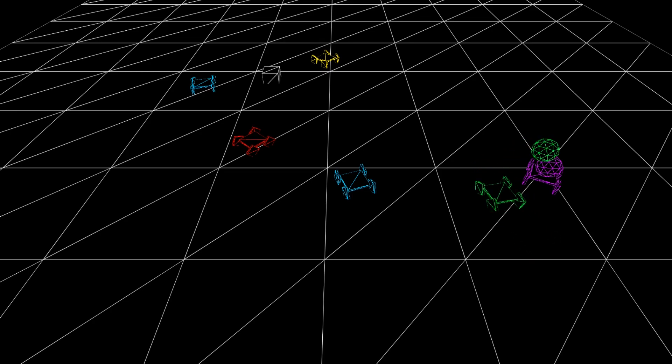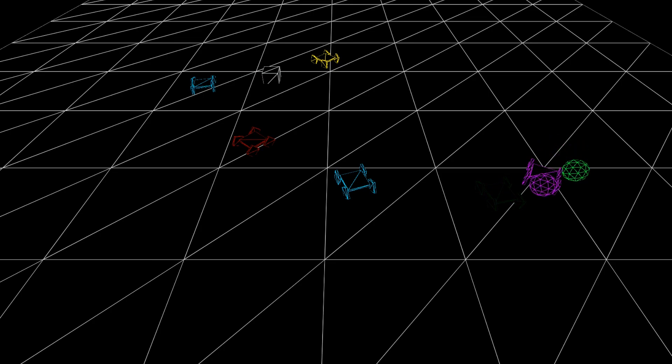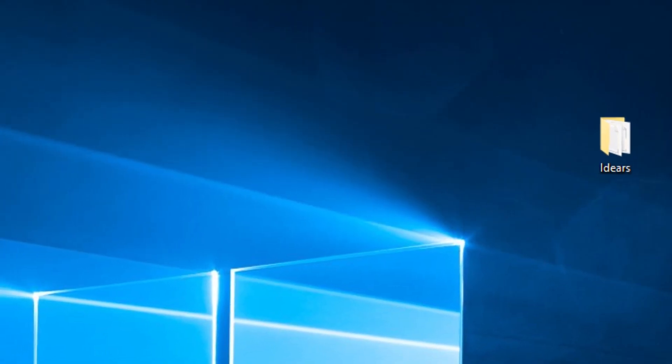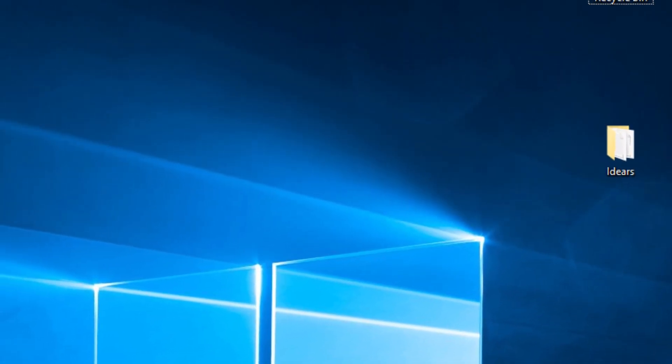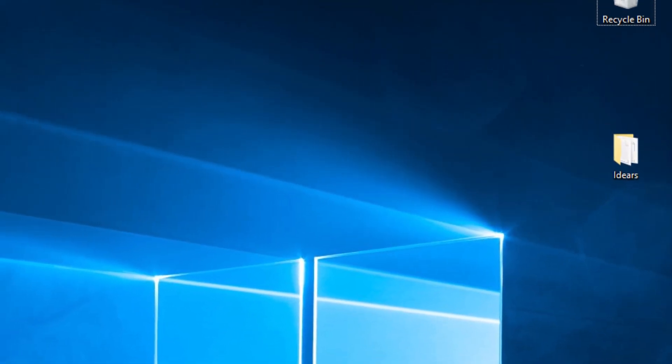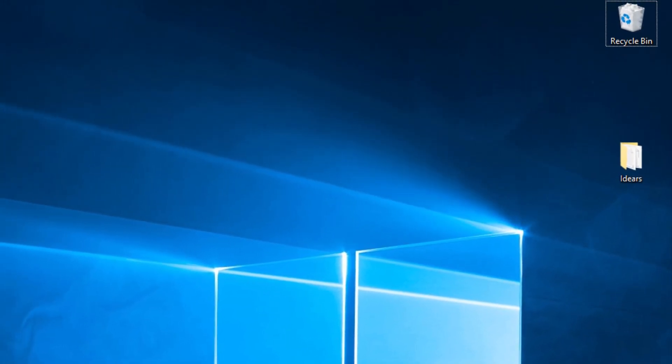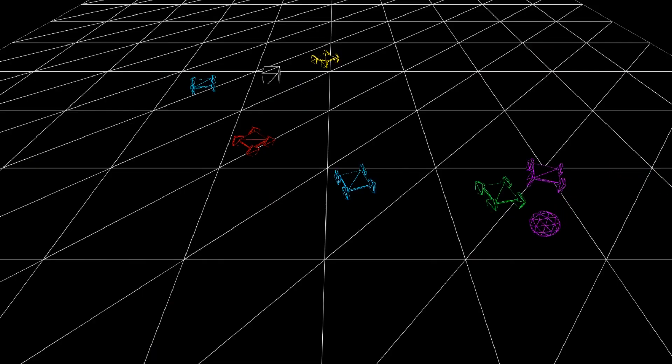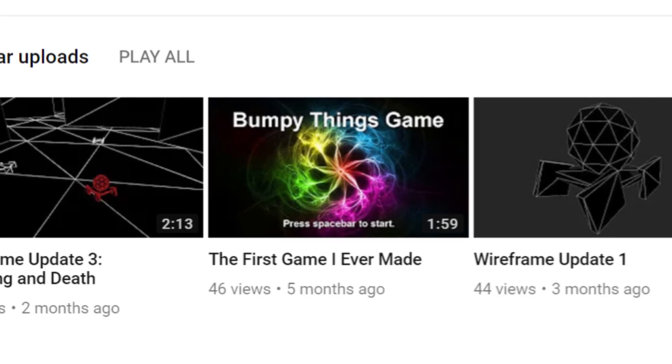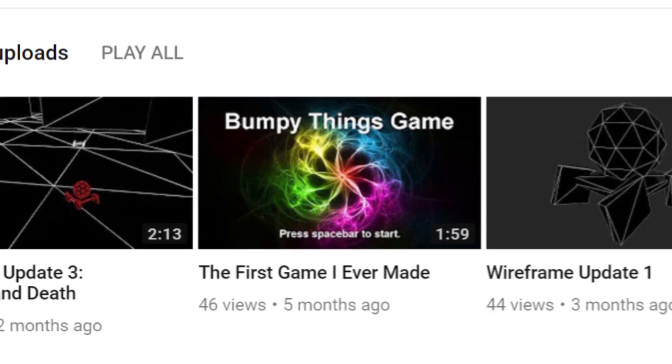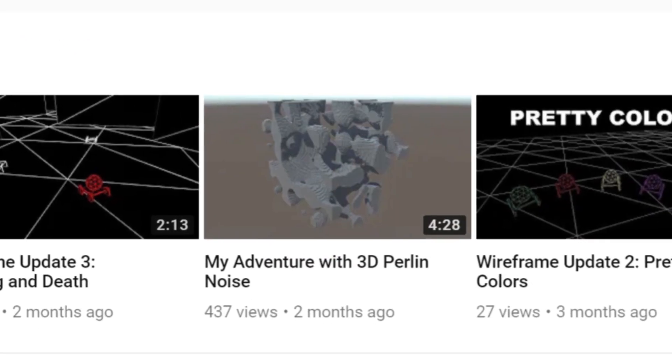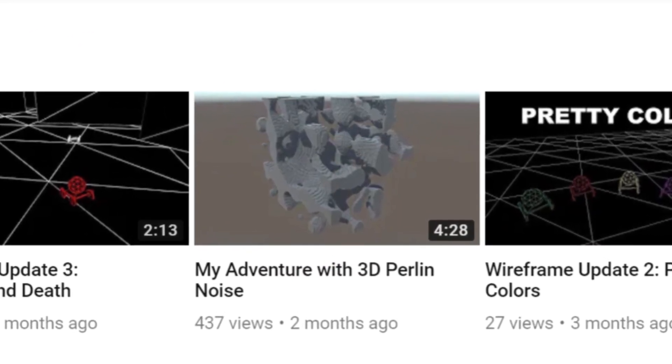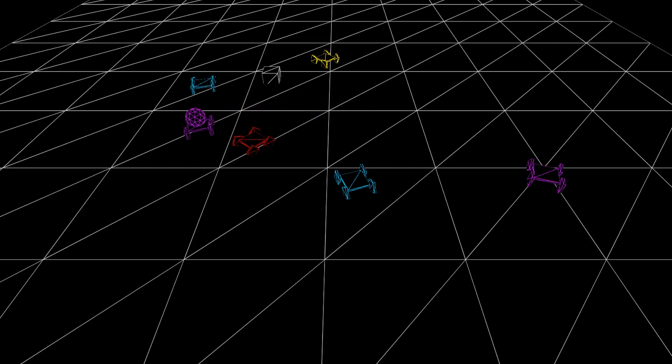I'm going to stop working on games for a little while and exclusively focus on making videos. I'm looking forward to finally getting around to all those ideas I've had sitting on my desktop. I plan on making videos about things I find interesting, expect more like the first game I ever made and My Adventure with 3D Perlin Noise, but not too much like it because I don't want to create any expectations.